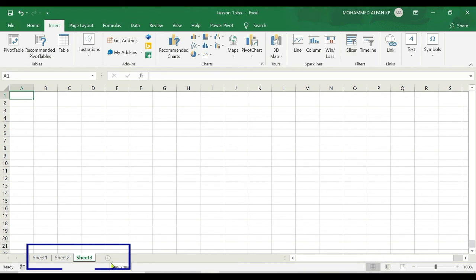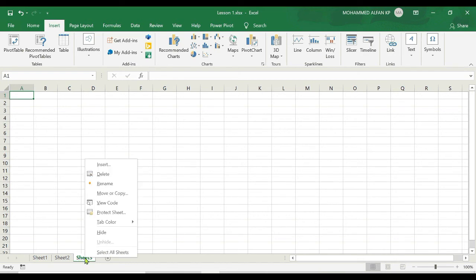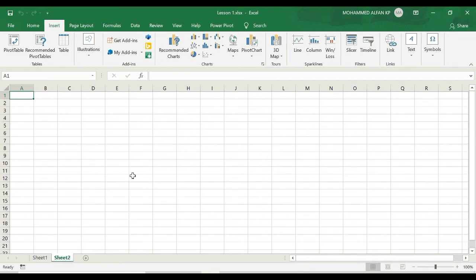Similarly, how you added the worksheet, same way you can edit or delete as well. For example, if you want to delete this Sheet 3, just select this Sheet 3 and right click on your mouse. You can see Delete. Just deleting it, it's gone. And again if you want to rename this worksheet, for example the Sheet 1.